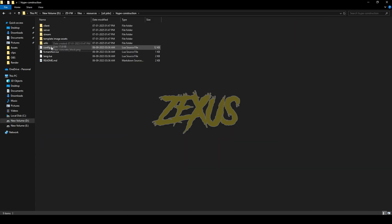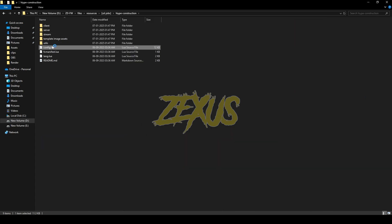Now let's open the config file. You can customize the whole script from here. You can change the NPC location, NPC model, workbench model, workbench location, and everything. That's it for the installation part. Now let's start the server.